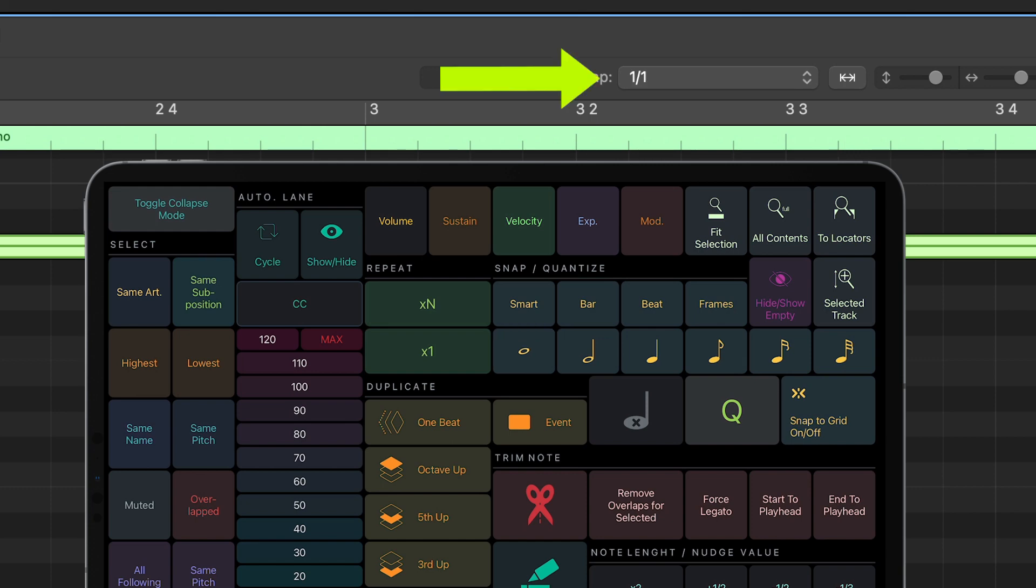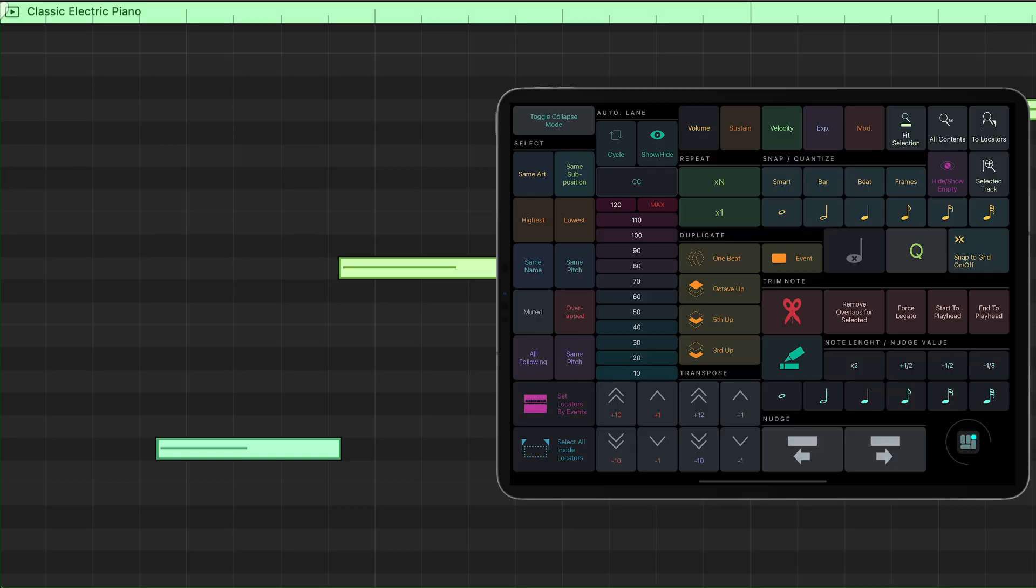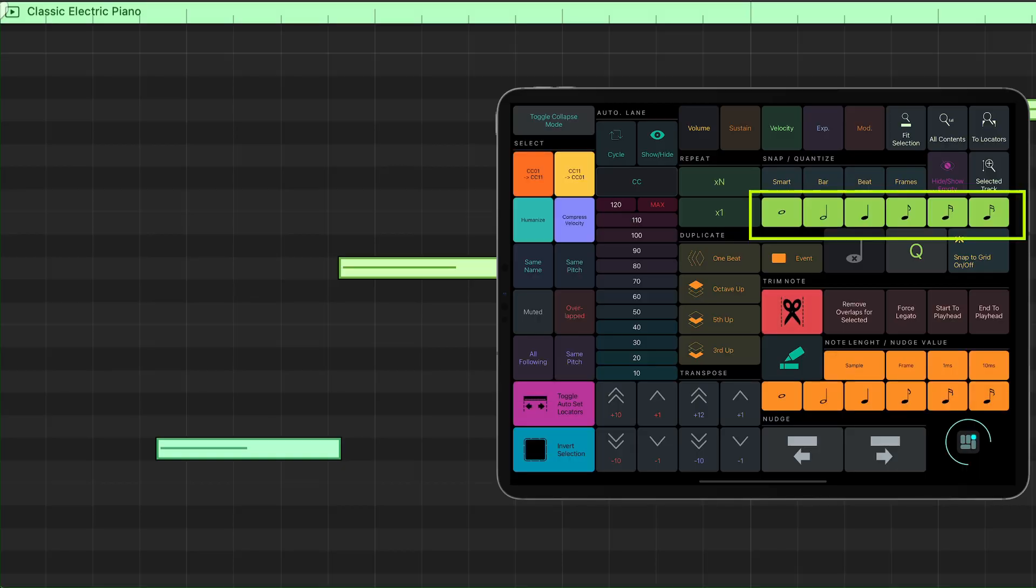You can easily select the Snap to Grid values and the Quantize values.